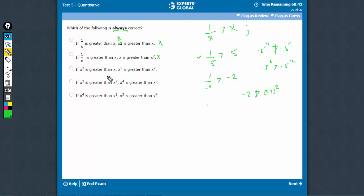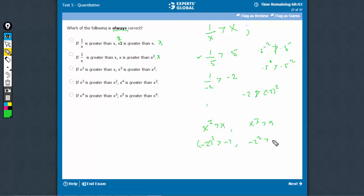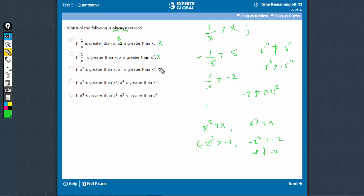If x square is greater than x, this is definitely not correct. For negative values, minus 2 square is greater than minus 2, but it does not mean that minus 2 cube is greater than minus 2. Minus 2 cube would be a more negative number, which would not be greater than minus 2. Definitely not the right answer.